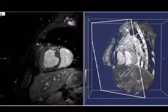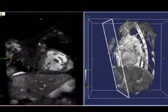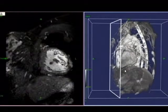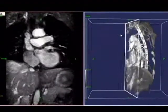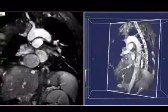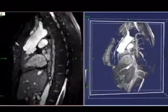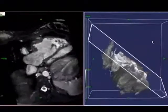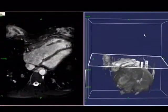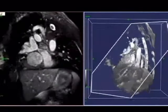On the right we see a volume rendering of the heart recorded at late diastole. On the left, individual slices from this dataset are reformatted interactively. Guided by the volume rendering, the reformatted slices can be obtained from any angle at any position. From these slices, a morphological diagnosis can be obtained.